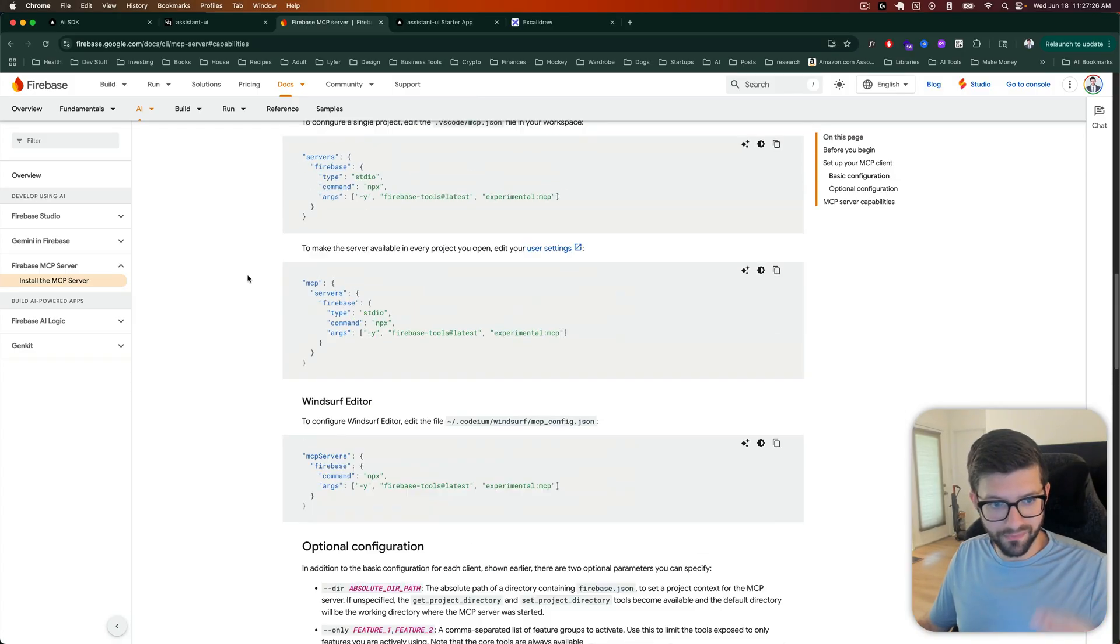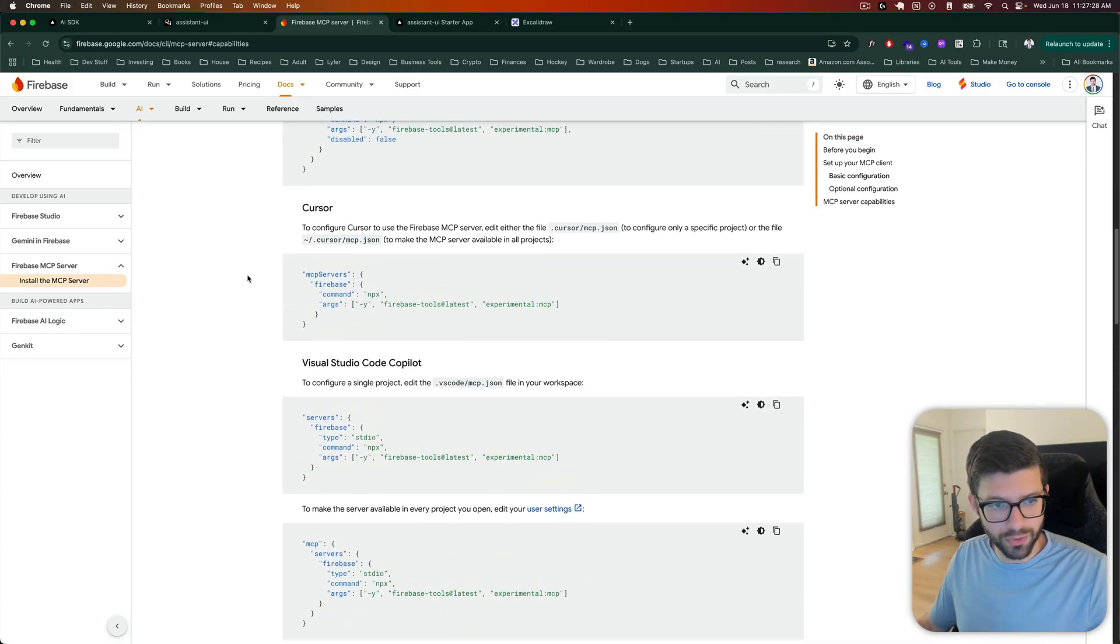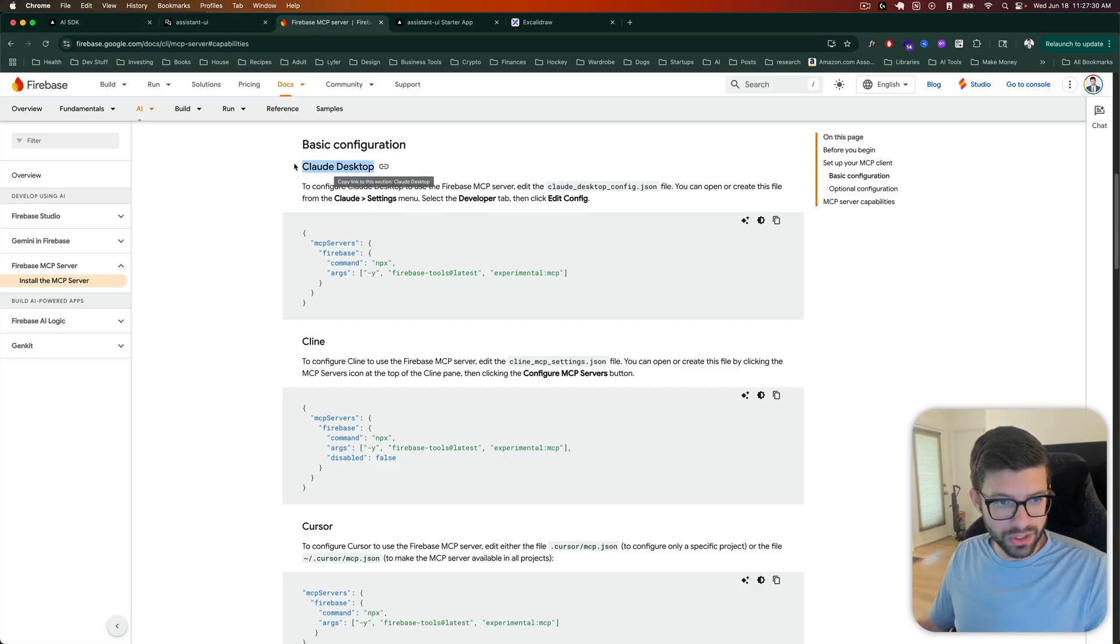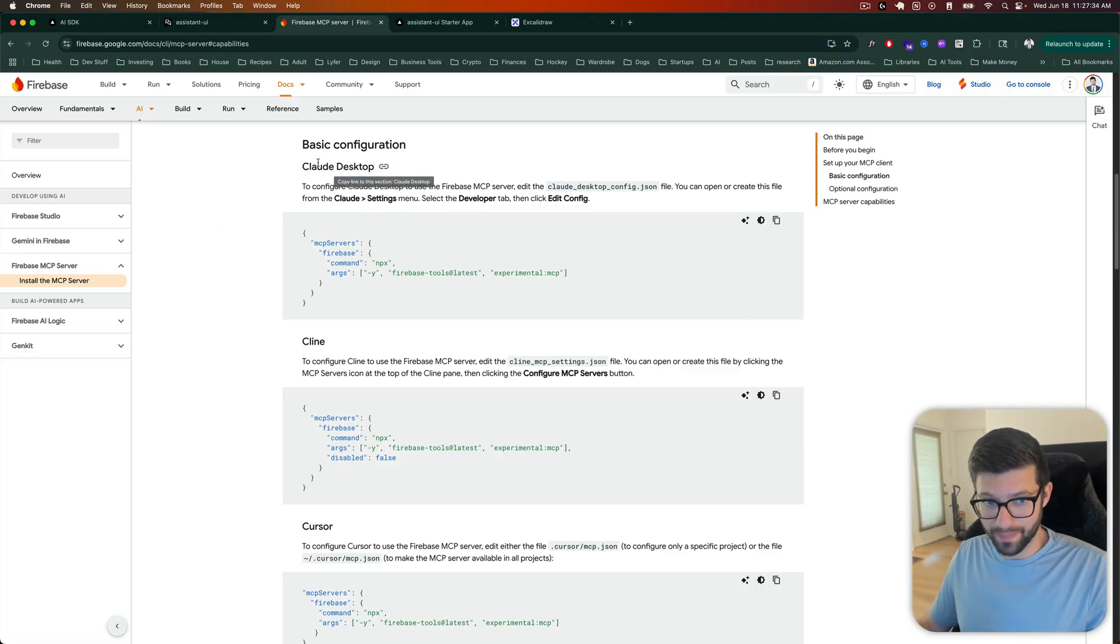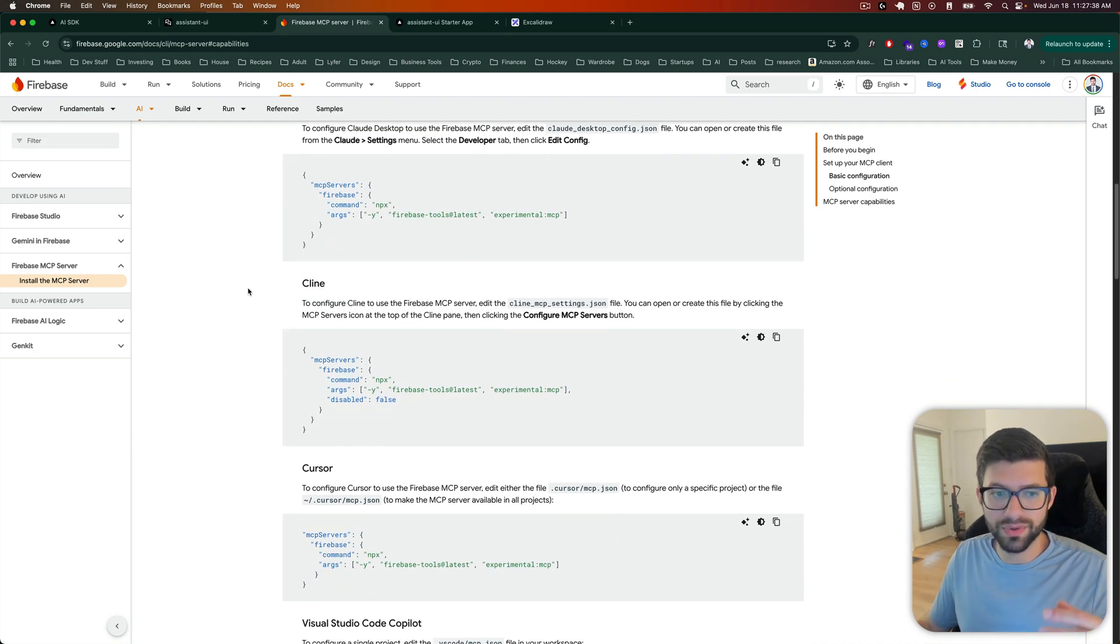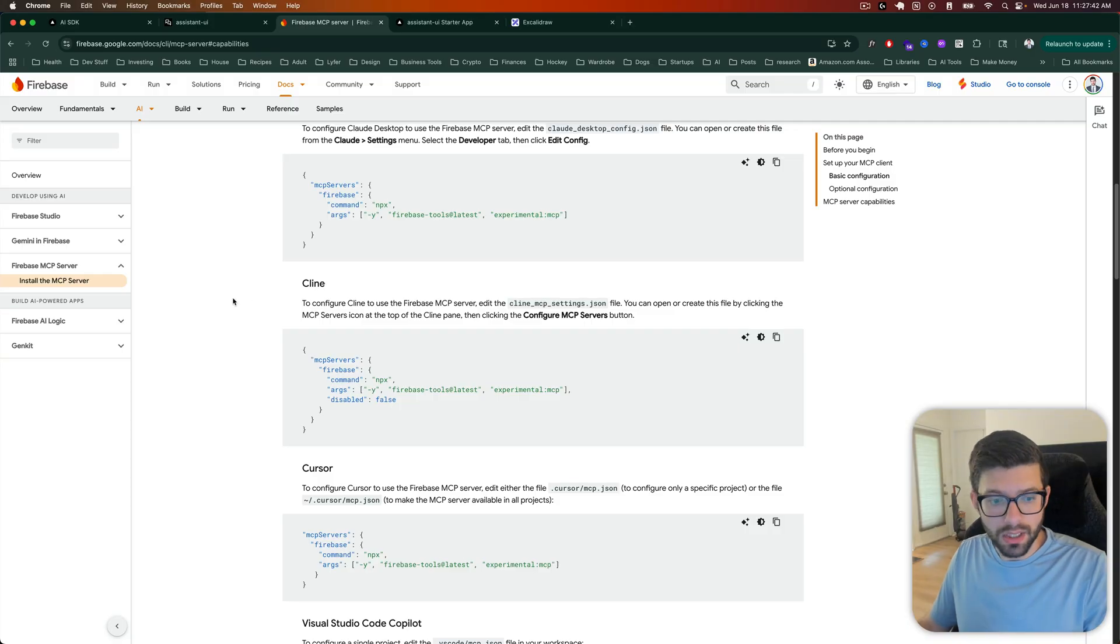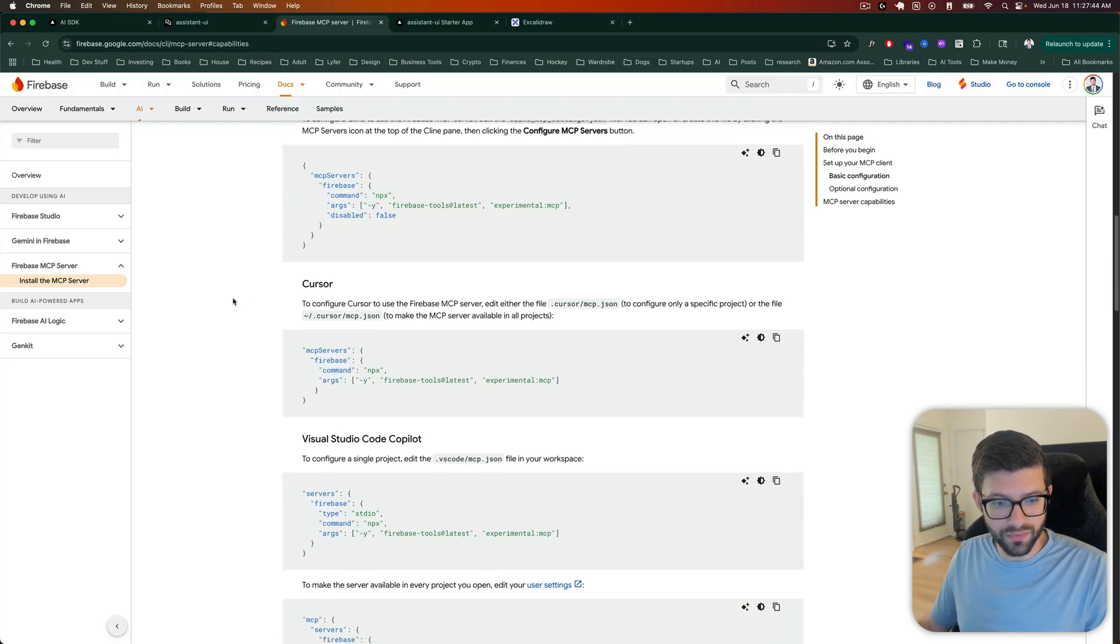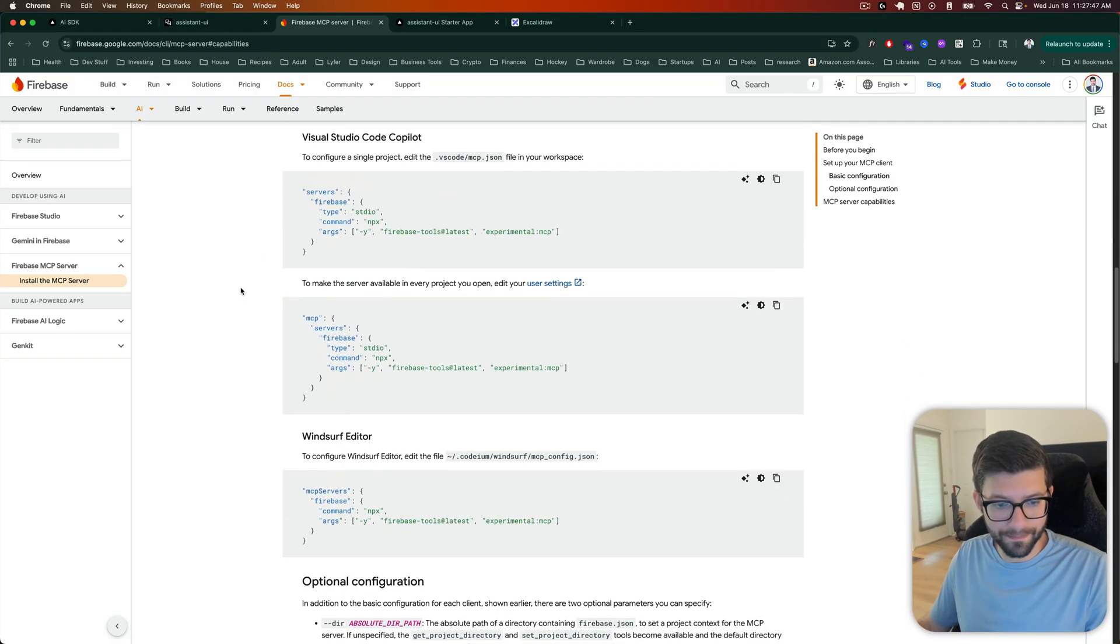So for full disclosure, full transparency, I actually tried to do this originally in Claude and it didn't work for me. I don't know if there's something wrong with my installation of Claude or if there's a problem with this MCP server specifically or I don't know. I didn't try any of the others really just because I don't have any of these easily set up.